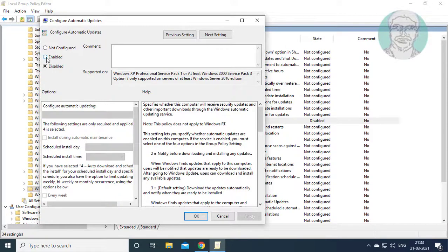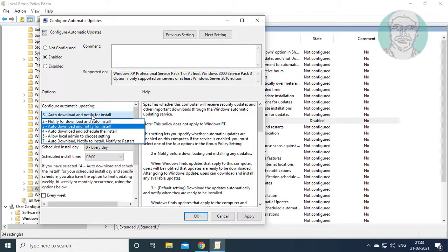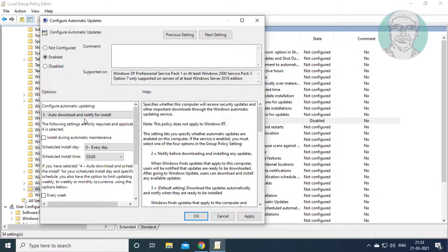Check Enabled, then select auto download and notify for install. Click Apply and then OK.